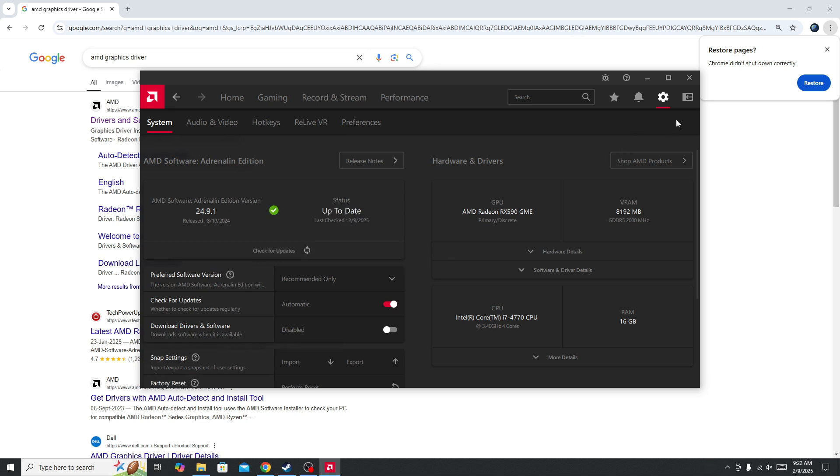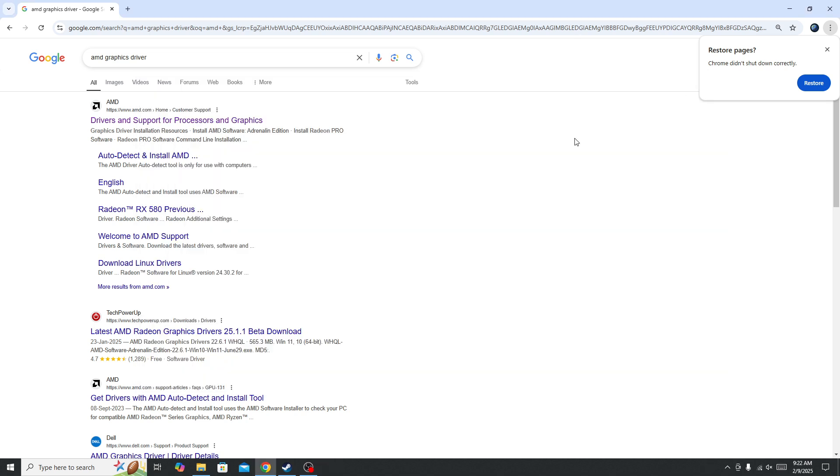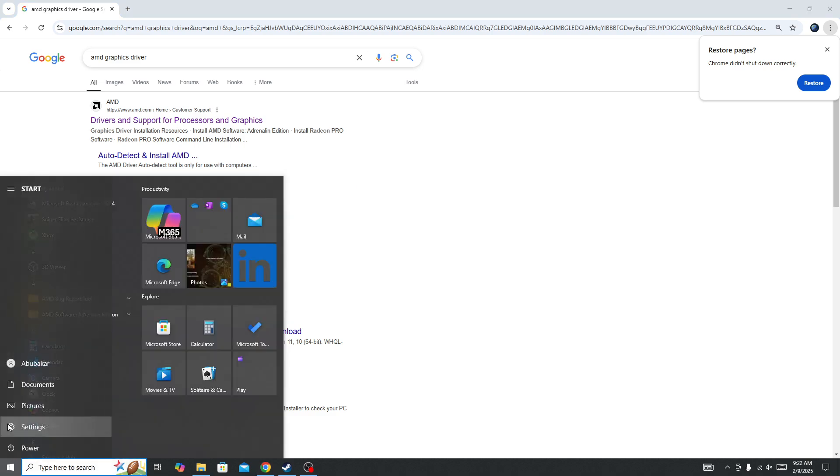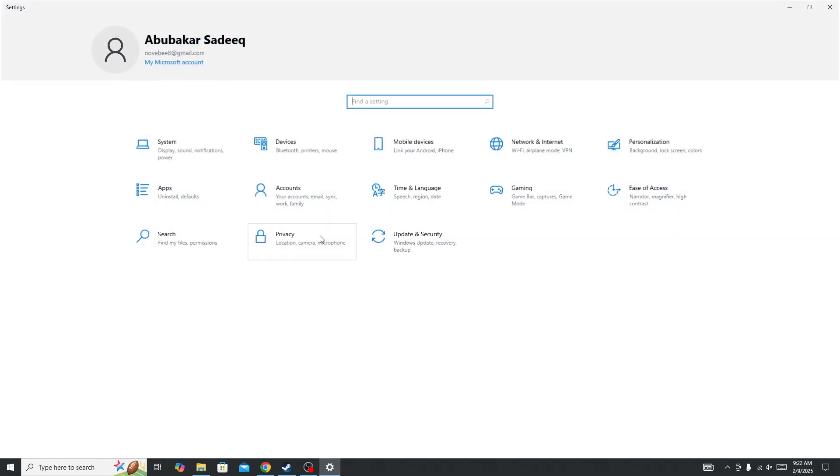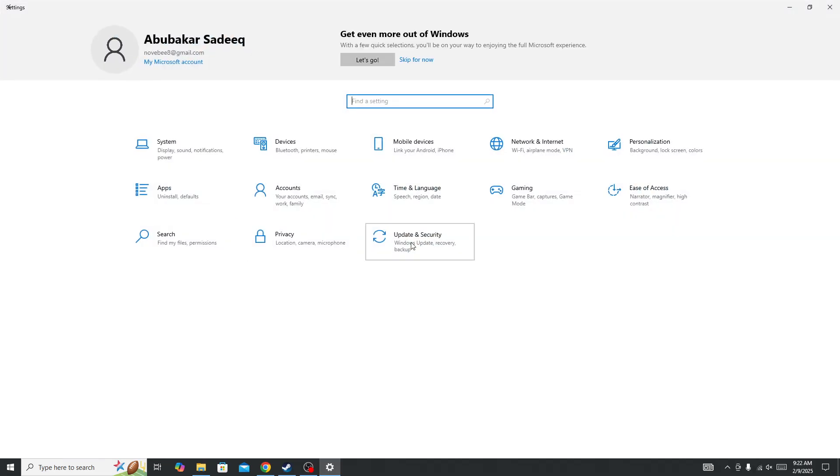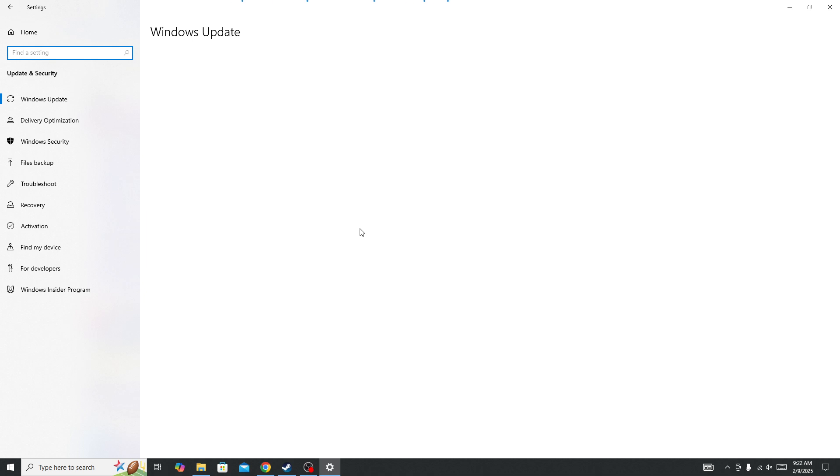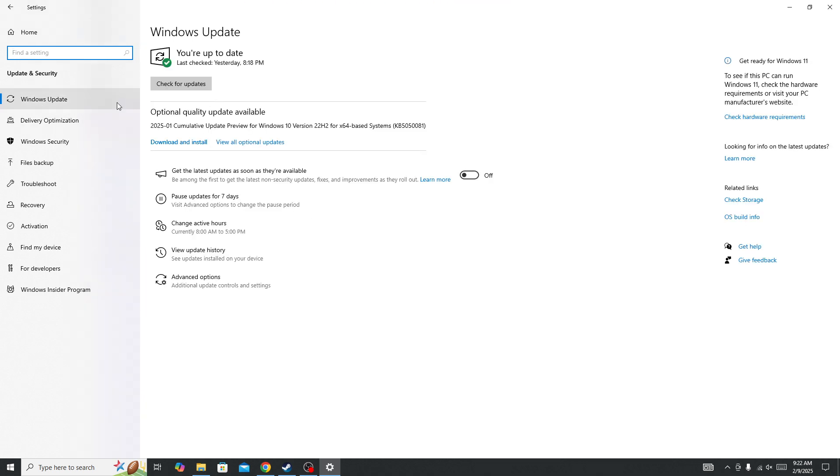Once you update your graphic card, next go to Windows Settings. Here you need to select Update and Security and click on Windows Update and check for updates. If you have any pending updates, it will update your system to the latest version.